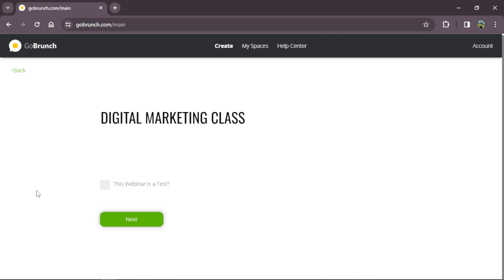Keep in mind that here you can create virtual classes or webinars, workshops and much more — any kind of live events or room meetings. The classroom option is different because it already has some presets that can help you create your rooms. We click next.